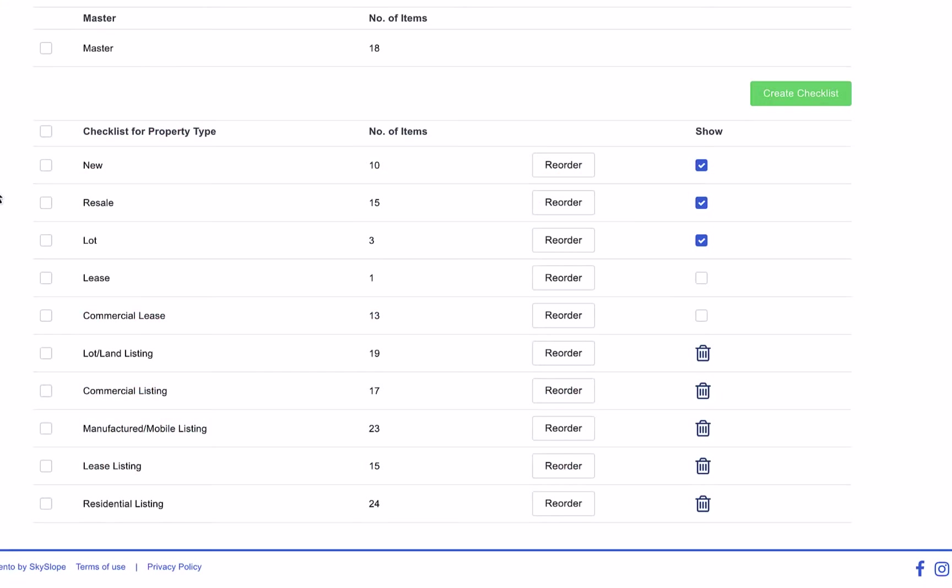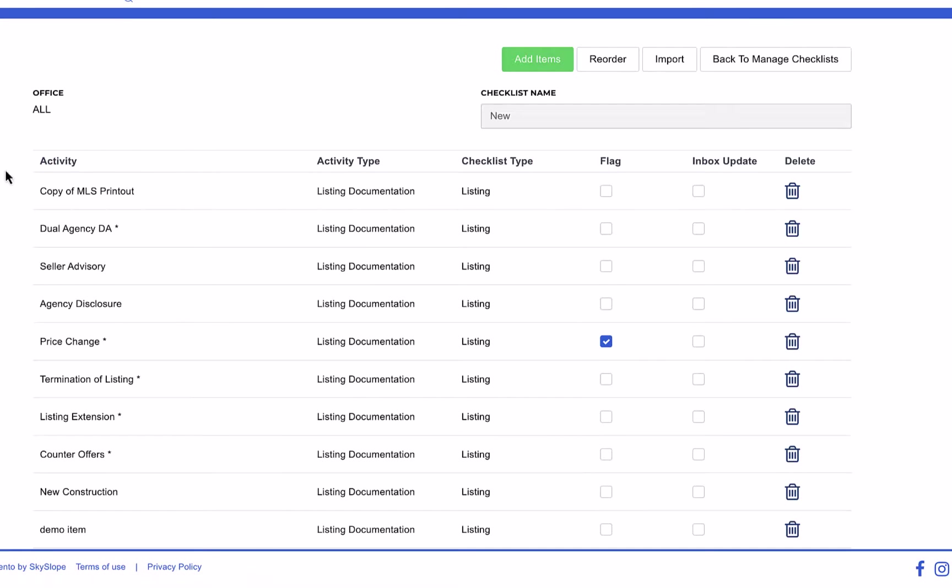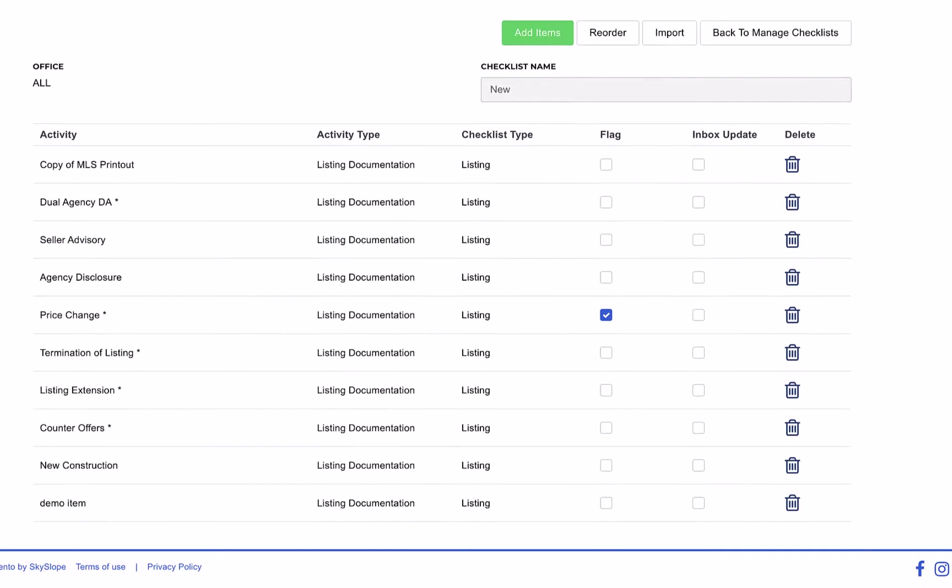To edit a particular checklist, click on the checklist name. Then you will see a list of the items in that checklist and each item's settings, as well as some additional actions on the top.